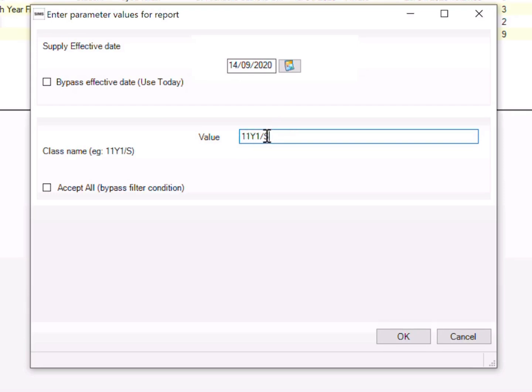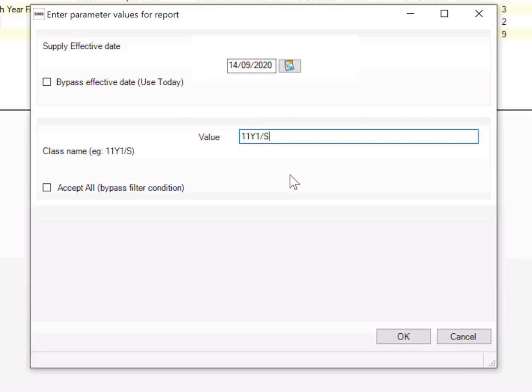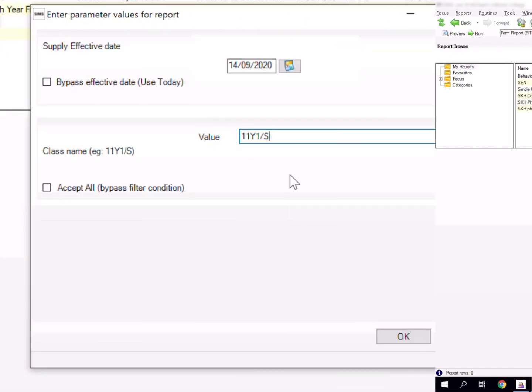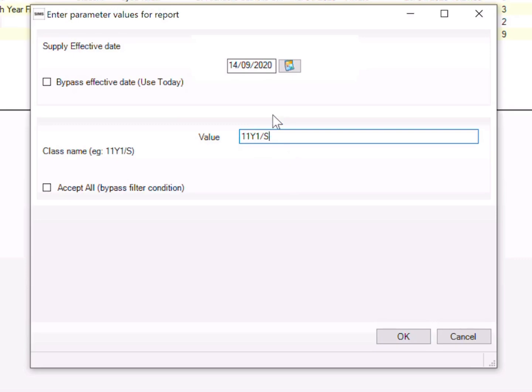For example, I can input 11Y1/S. This is for science and the class is 11Y1/S, S stands for science. If I click OK and they manage to find a class name with this value, then it will return me a result. Otherwise it will show you an error, as shown to you here. It's an error that is shown if there is no such name.